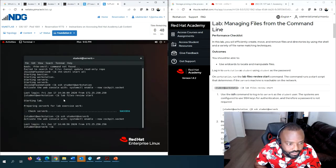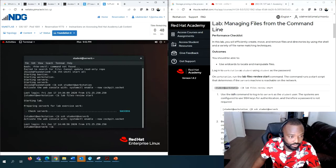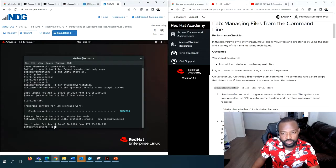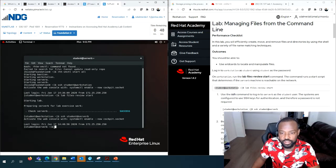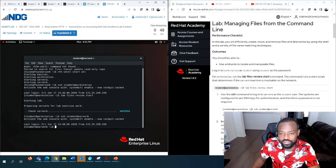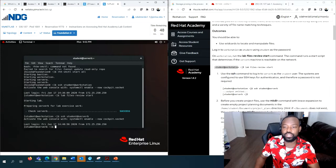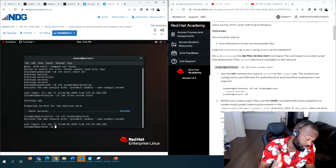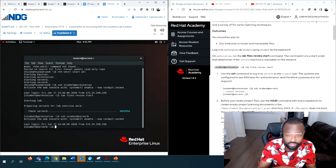You see 'student@serverb' instead of workstation - that's the prompt change. Always make sure you are in the right directory. That's the first thing we do.